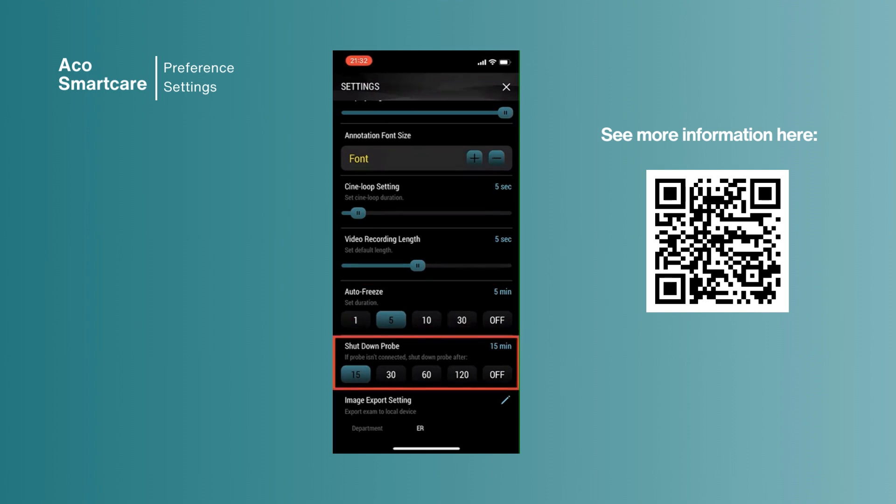The system also has an option for users to set up an auto shutdown probe setting, allowing probes to shut down from 15 minutes to 120 minutes or simply just tap off. This function is to extend battery lifetime for the probe.